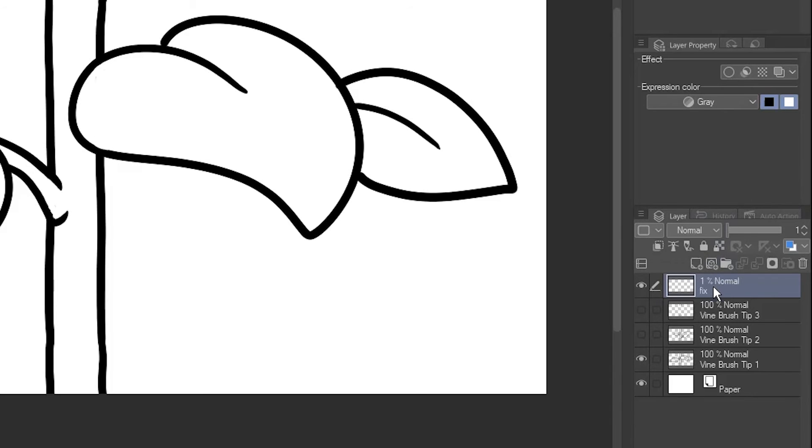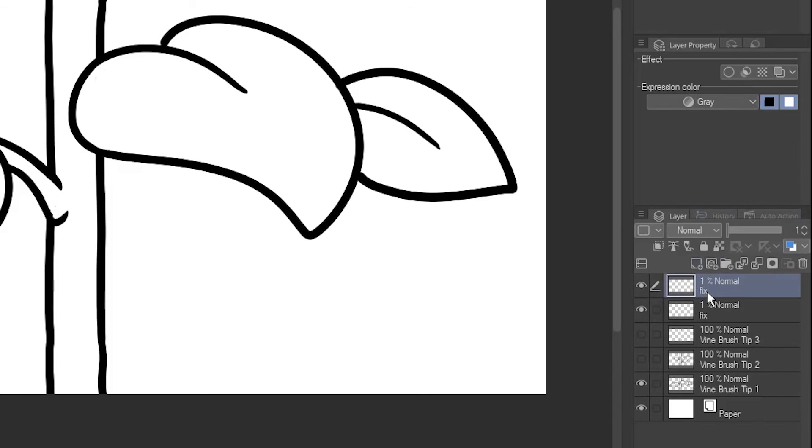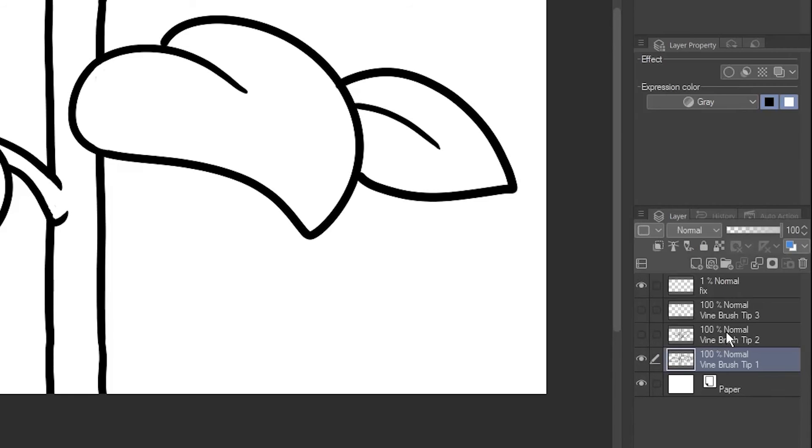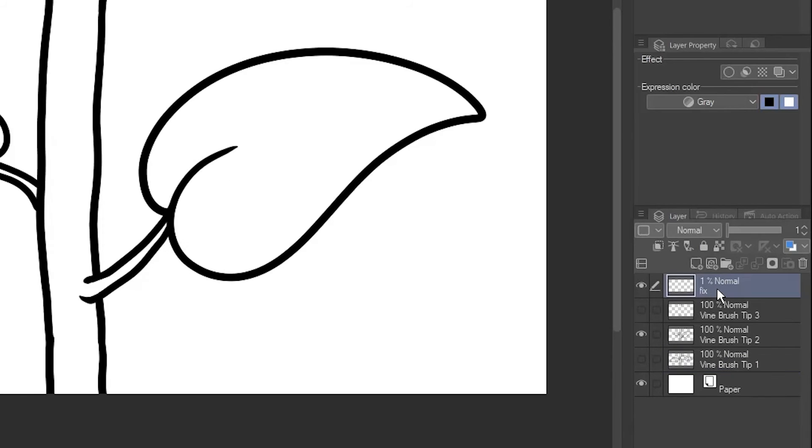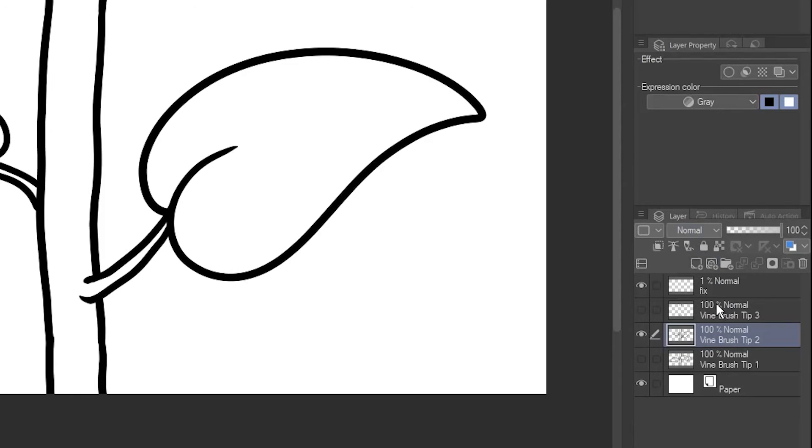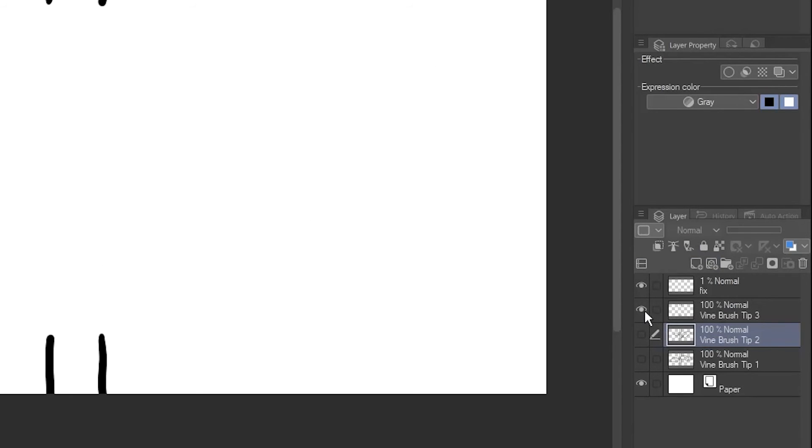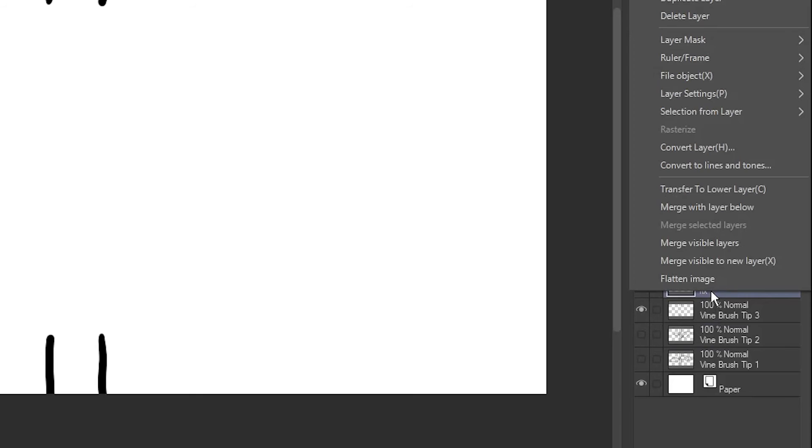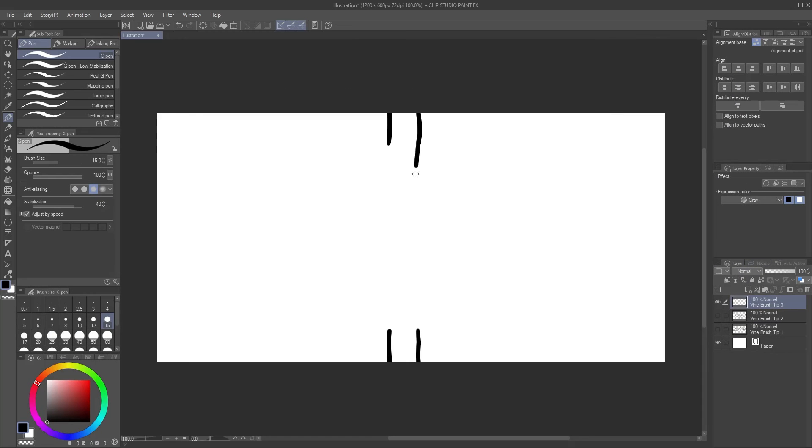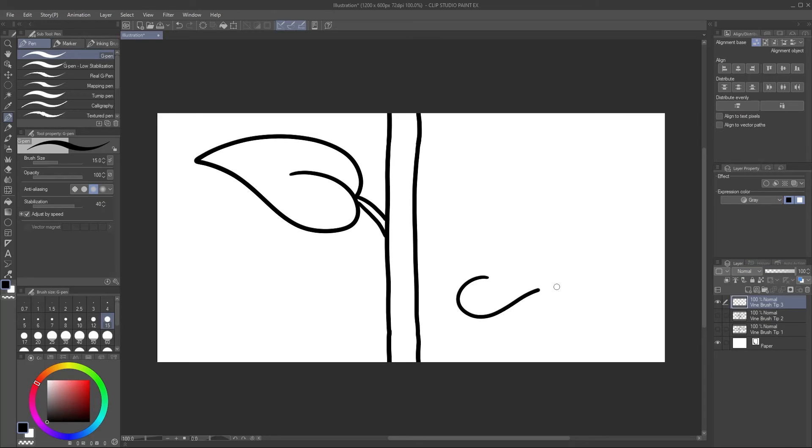I'll duplicate this Fix layer, then merge it with my first brush tip. I'll repeat this, merging it with my second brush tip. Finally, I'll merge the remaining Fix layer with my final brush tip layer, which I'll go ahead and draw now.